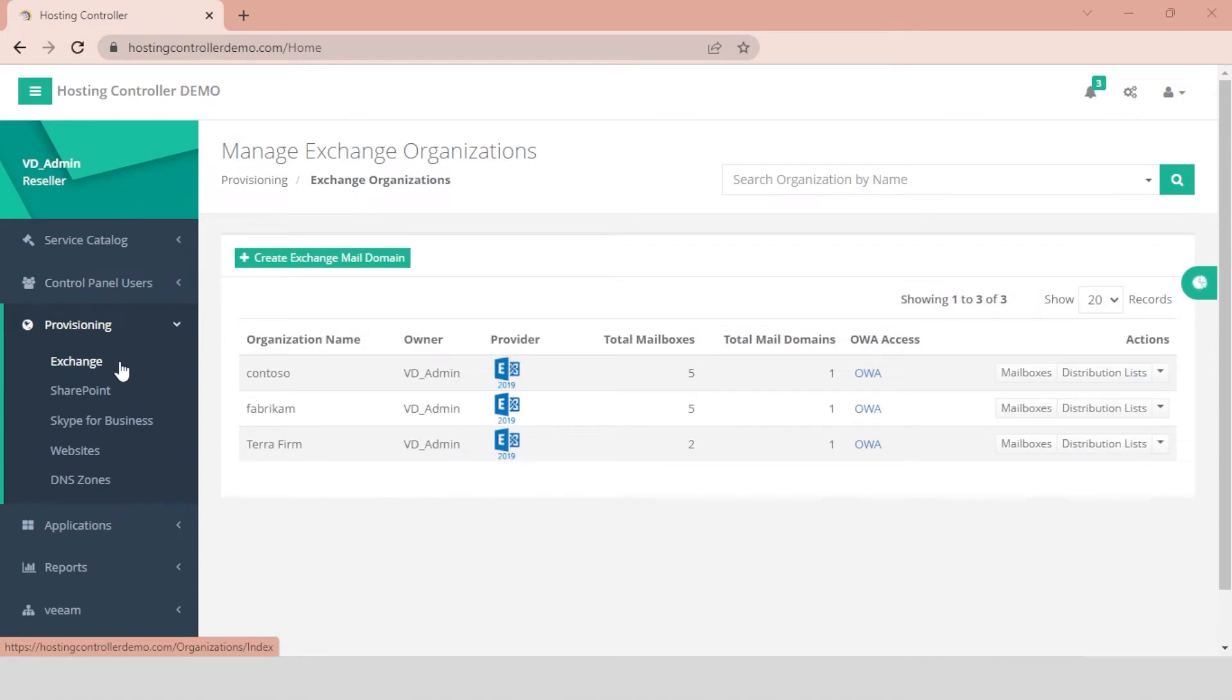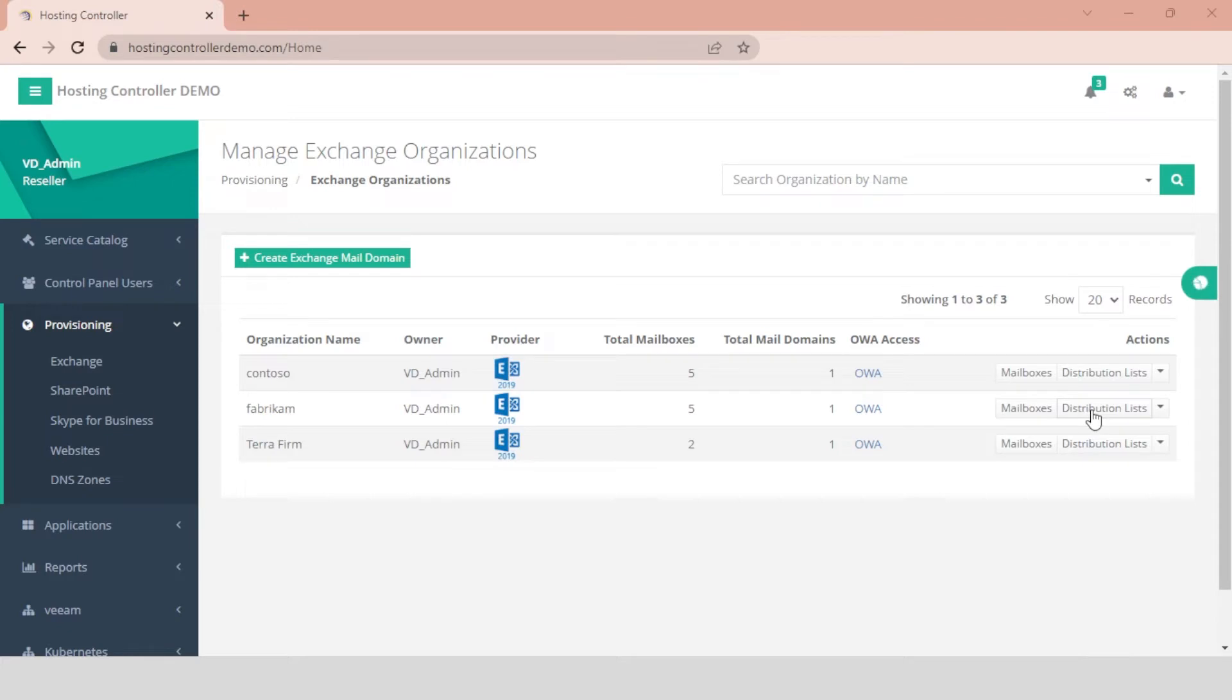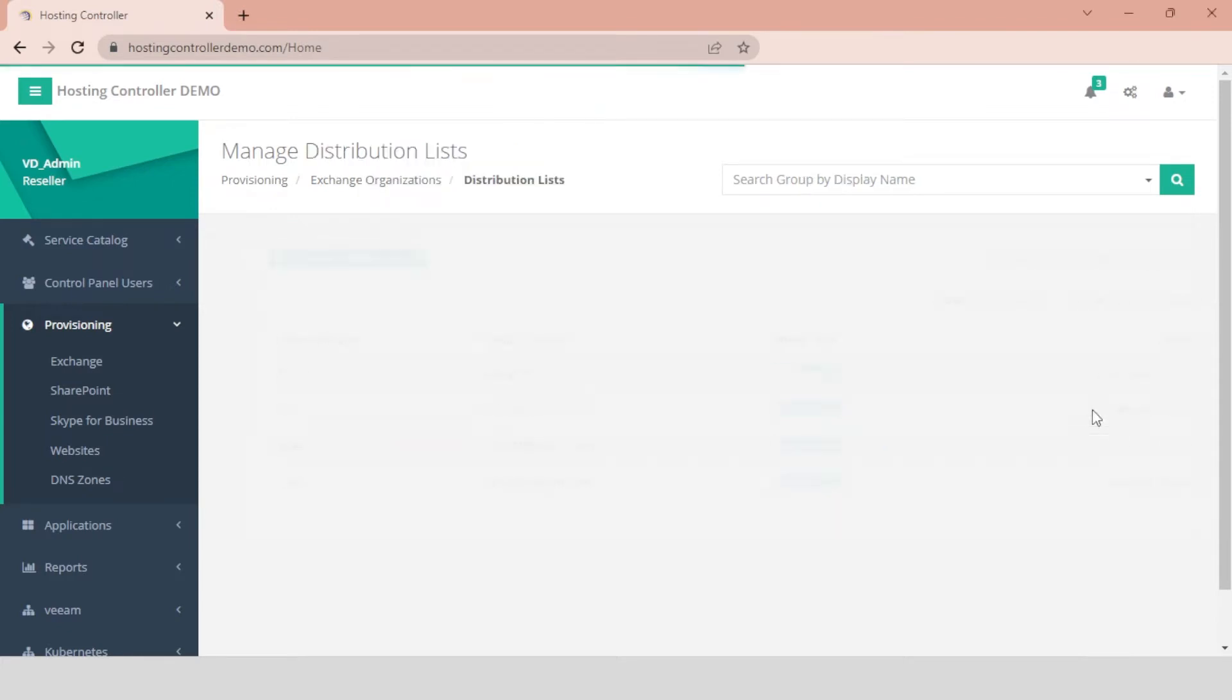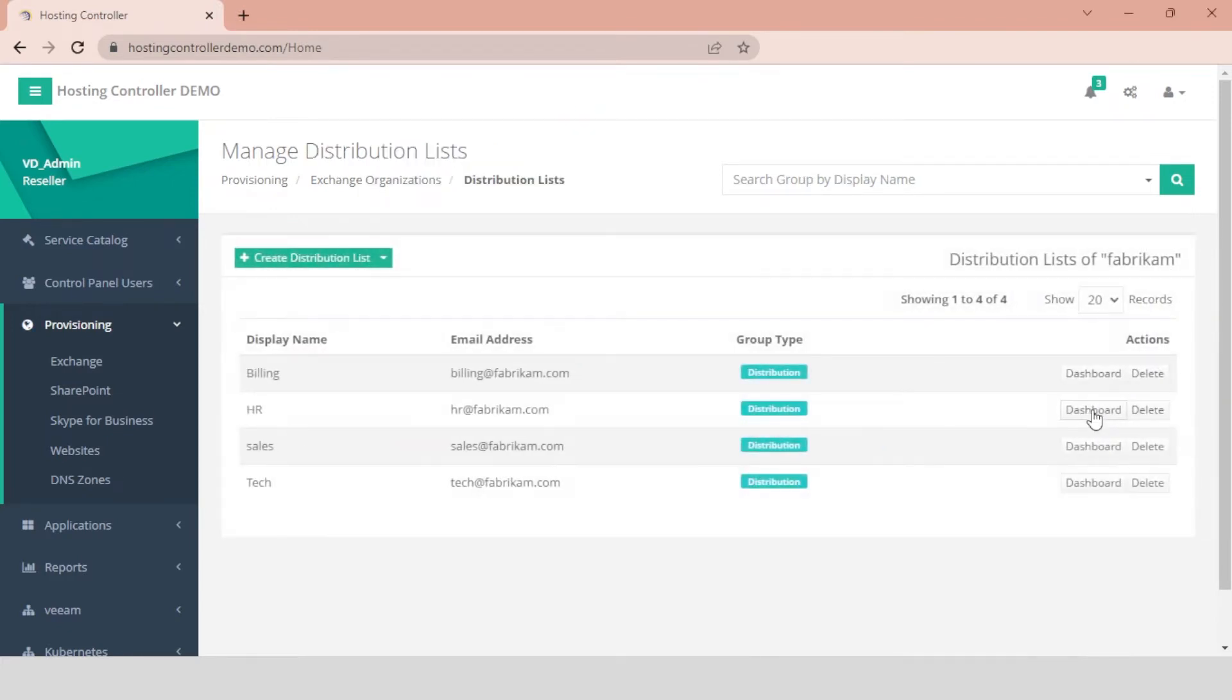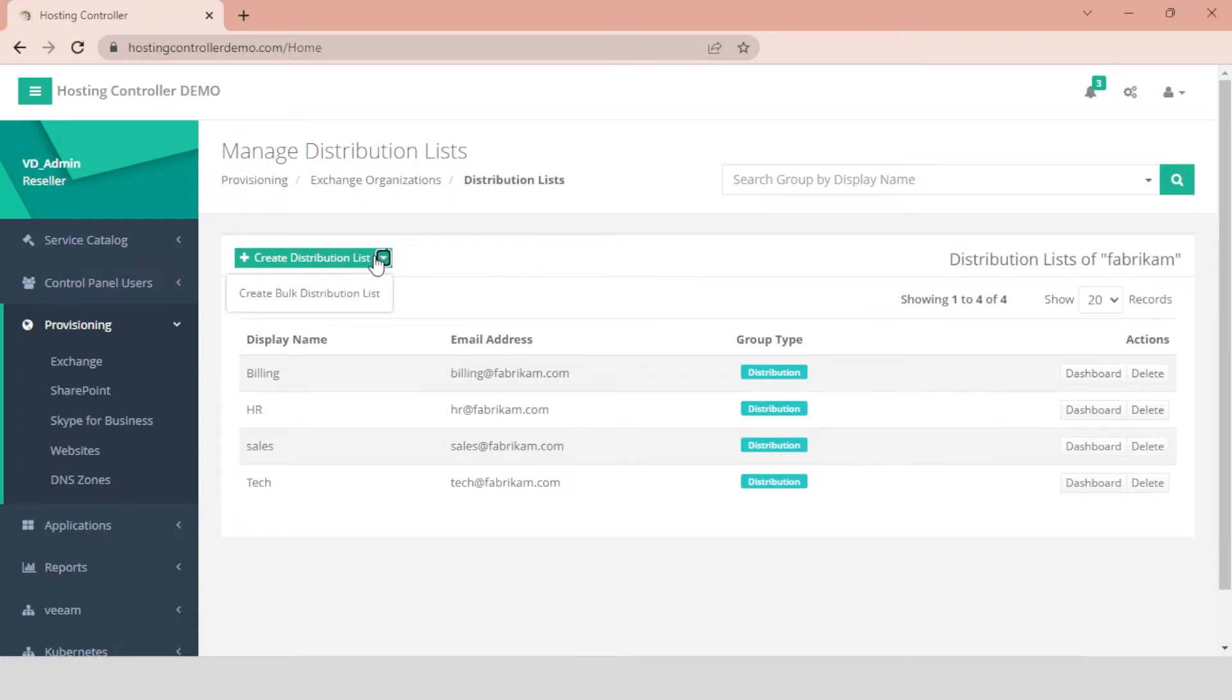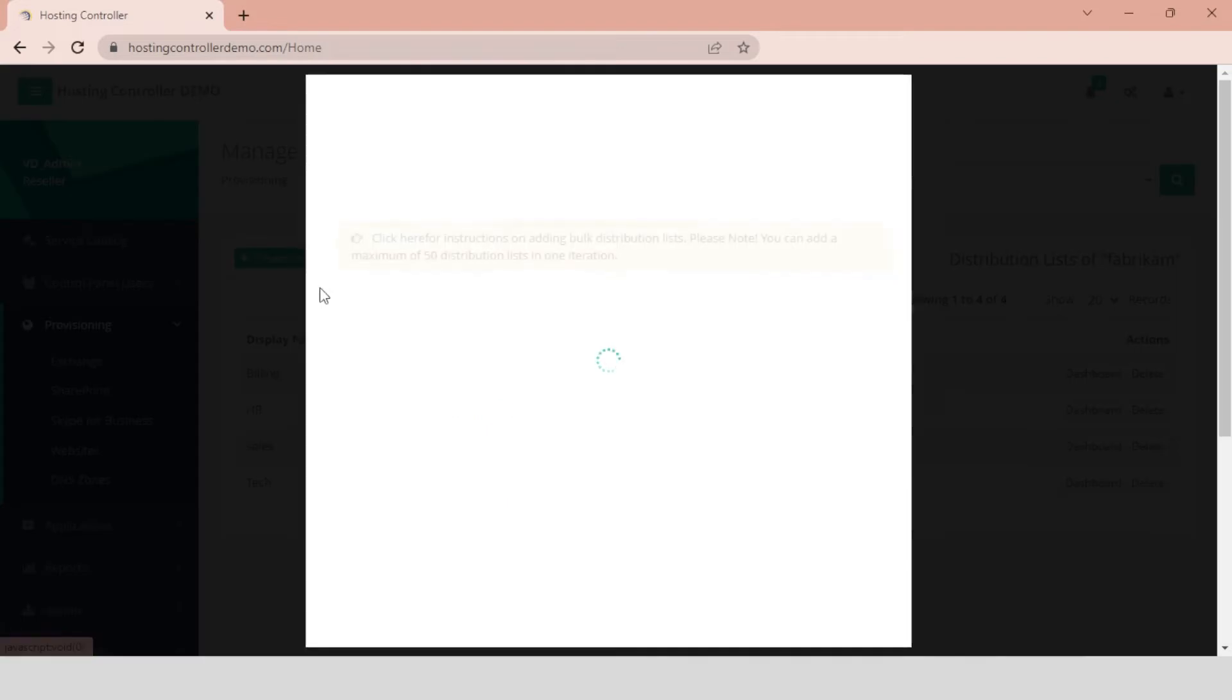From the list of organizations, select the organization under which multiple distribution lists are to be created and click the Distribution Lists button. To create bulk distribution lists, click the drop-down arrow and hit the Create Bulk Distribution Lists button.